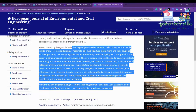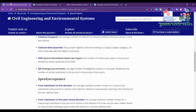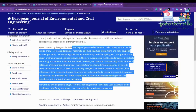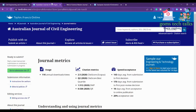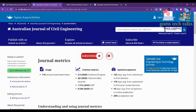Before submitting to any journal, always go through the scope to confirm it is relevant to your article. If you need information about other civil engineering journals indexed in Web of Science or Scopus in a particular domain, let me know and we can find it. Take care and stay safe.